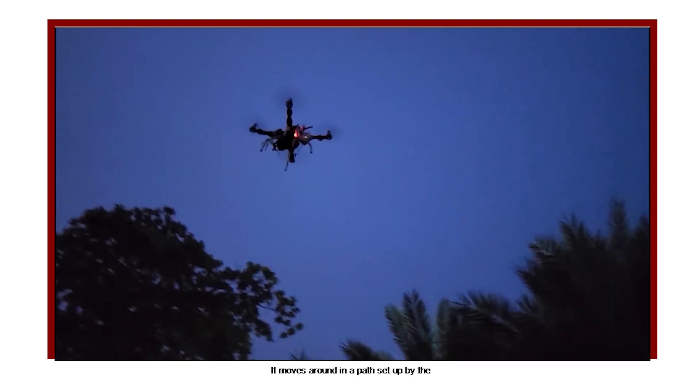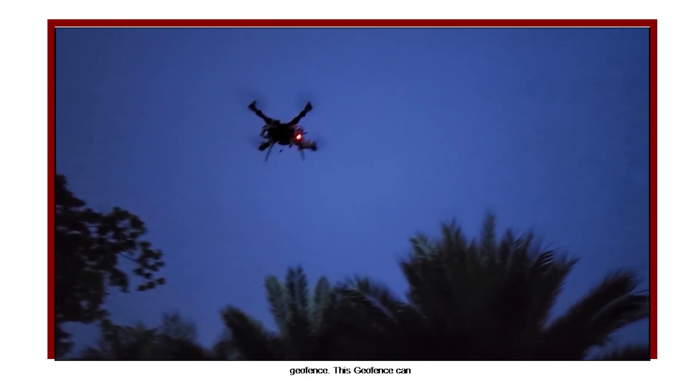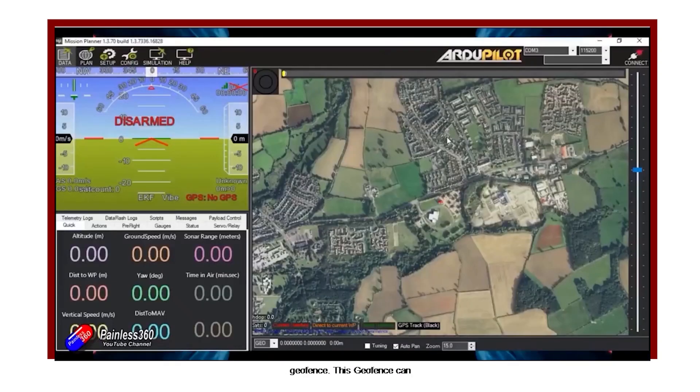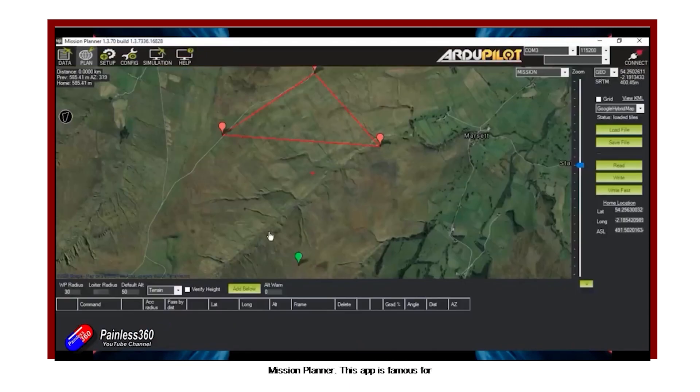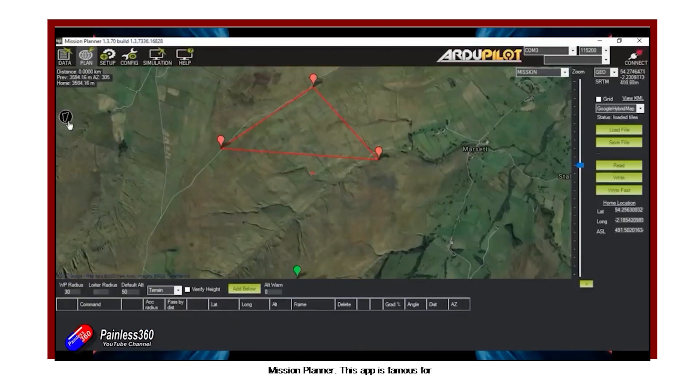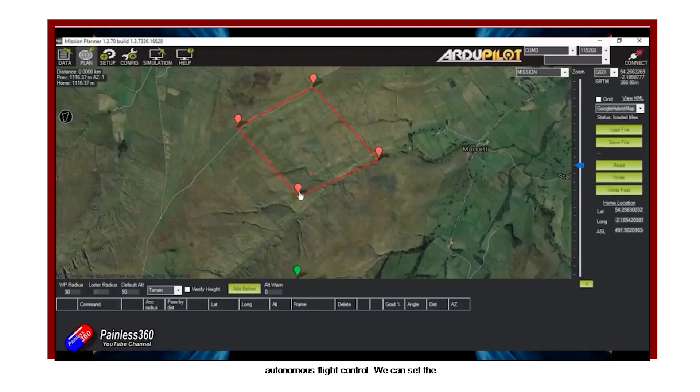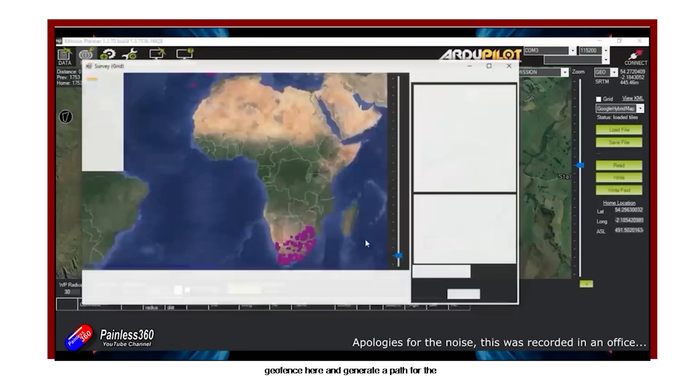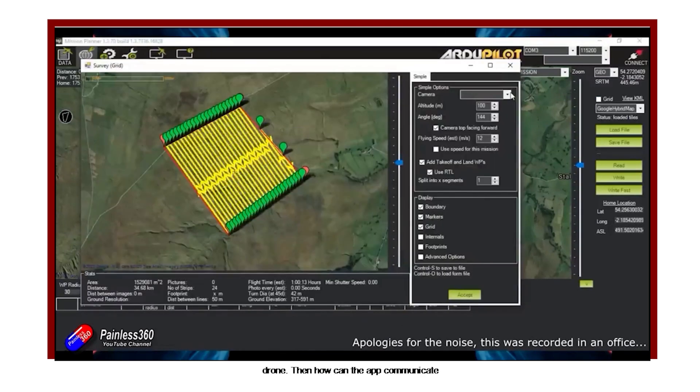It moves around in a path set up by the geofence. This geofence can be made by an app called QGroundControl Mission Planner. This app is famous for autonomous flight control. We can set the geofence here and generate a path for the drone.